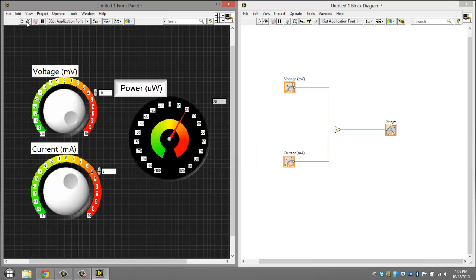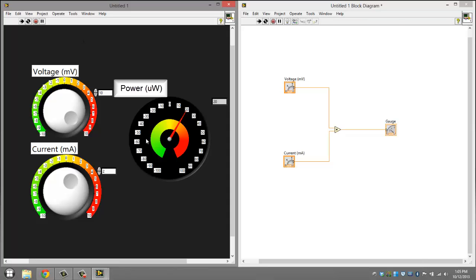And that's basically it. That is how you make a power in watts calculator in LabVIEW 2013. Thank you.